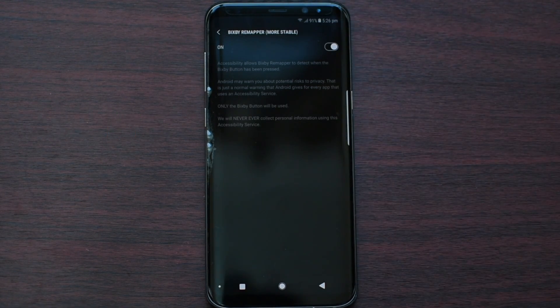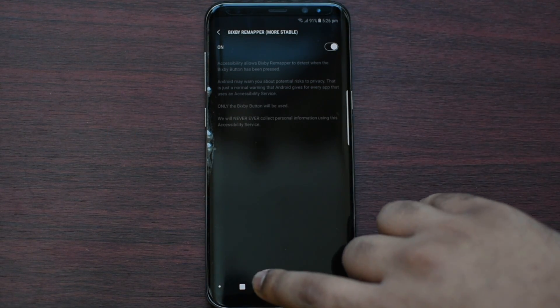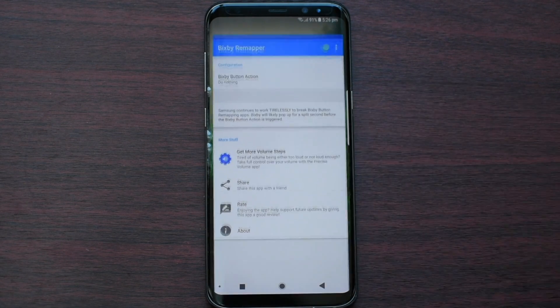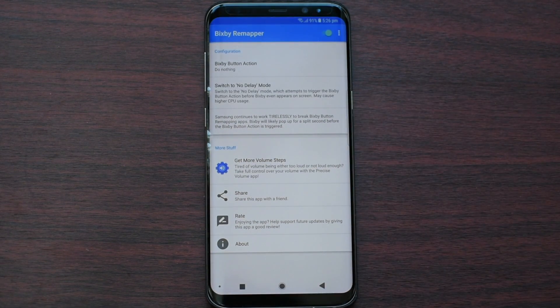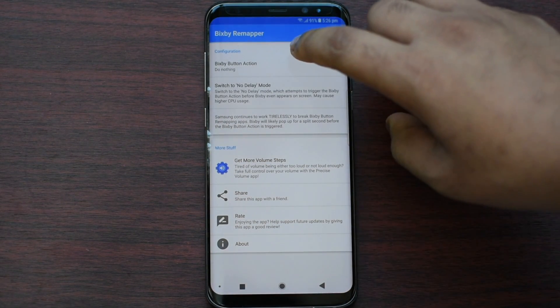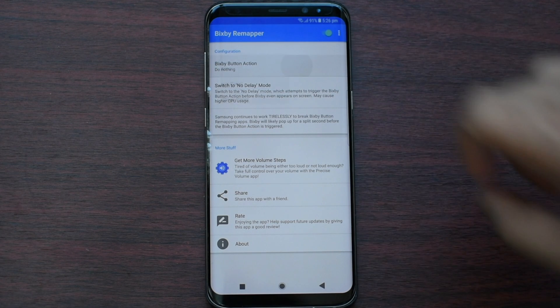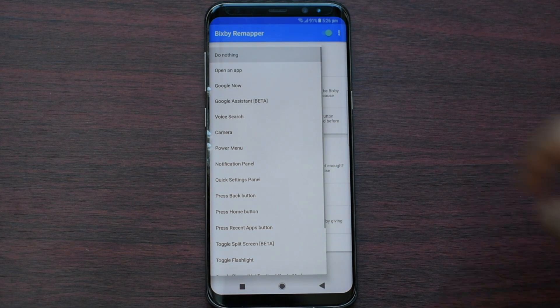Toggle the option. Now just go back to Bixby Remapper and then you should see the option working.